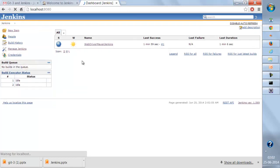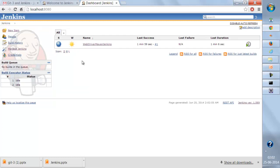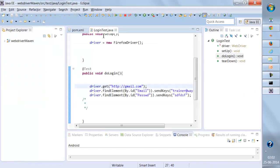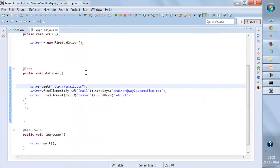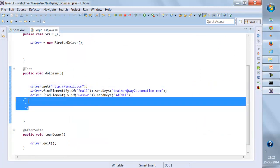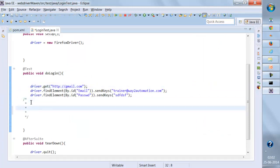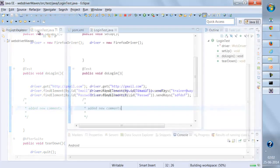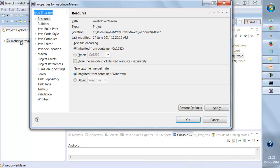So far we haven't seen how a build will automatically trigger whenever we make changes to the code. Let's forget about Jenkins for a moment and go back to our code. I'm going to make some changes to this code — I'll add some statements. Added new comments. I'll save this, go back to my project, and open Git Bash.